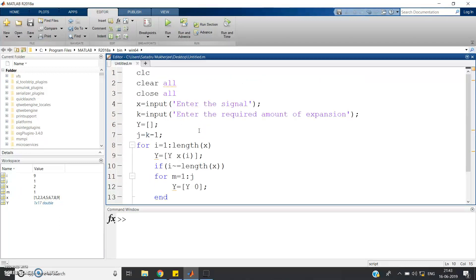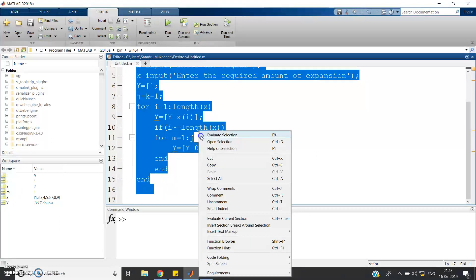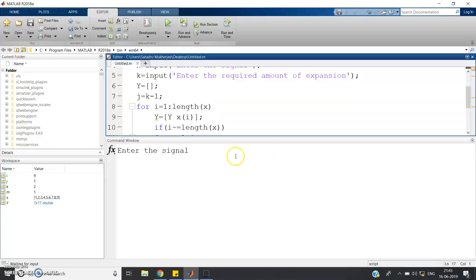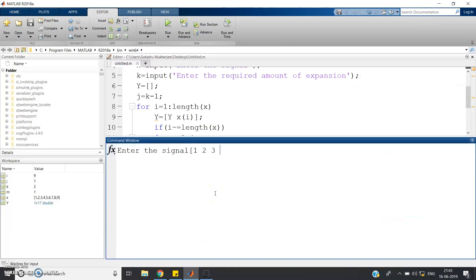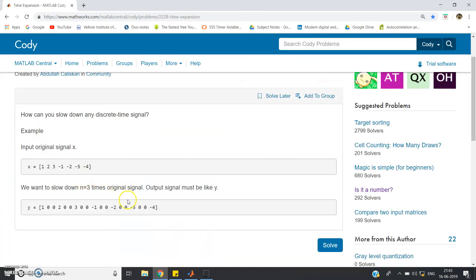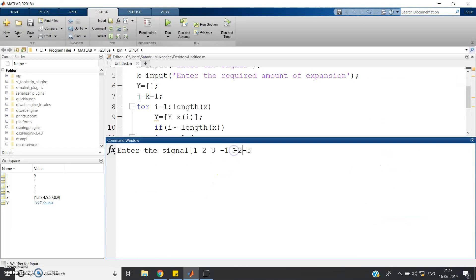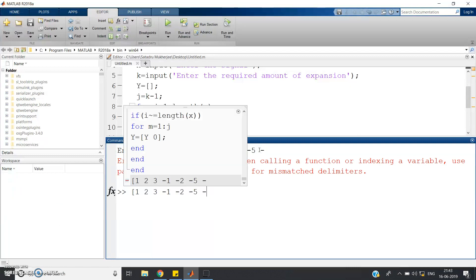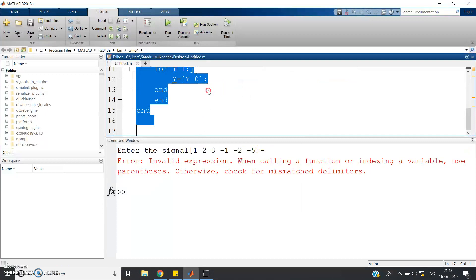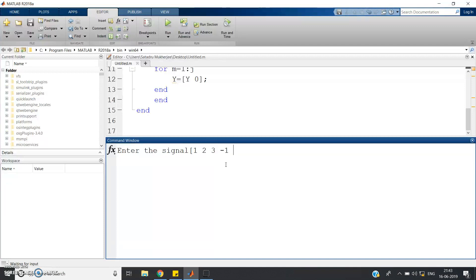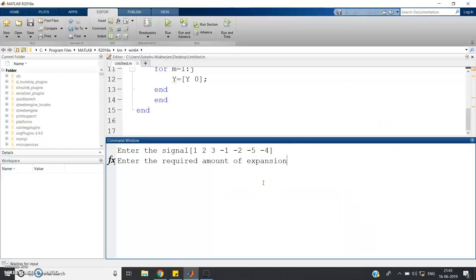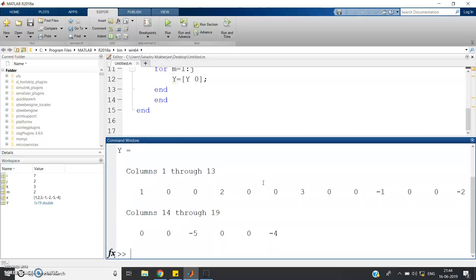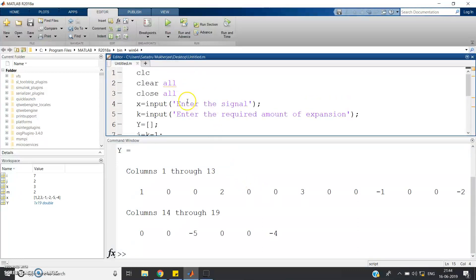Let me show you the simulation. Press Control A and evaluate selection. Now enter the signal: [1, 2, 3, -1, -2, -5, -4]. Enter the required amount of expansion: 3. Now type capital Y and press Enter. The output is: 1, 0, 0, 2, 0, 0, 3, 0, 0, -1, 0, 0, -2, 0, 0, -5, 0, 0, -4 — which exactly matches our problem statement.